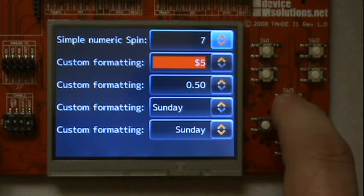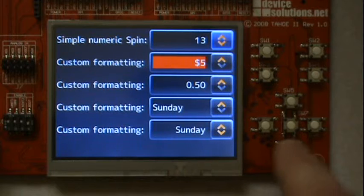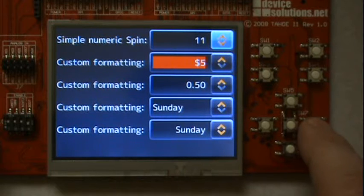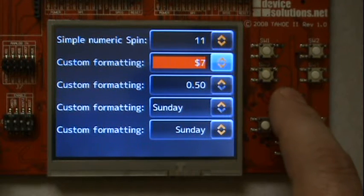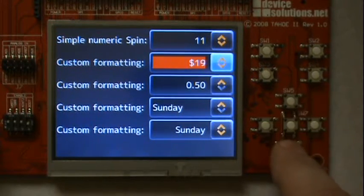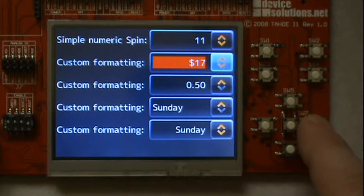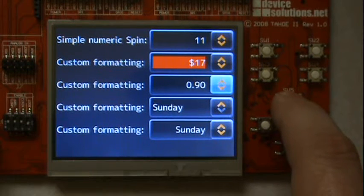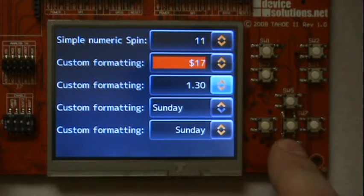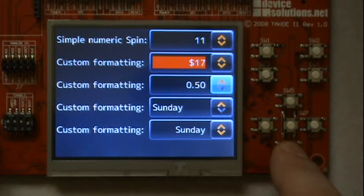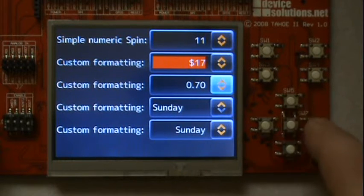Numeric spins with custom formatting. Custom formatting also allows to use a decimal place.